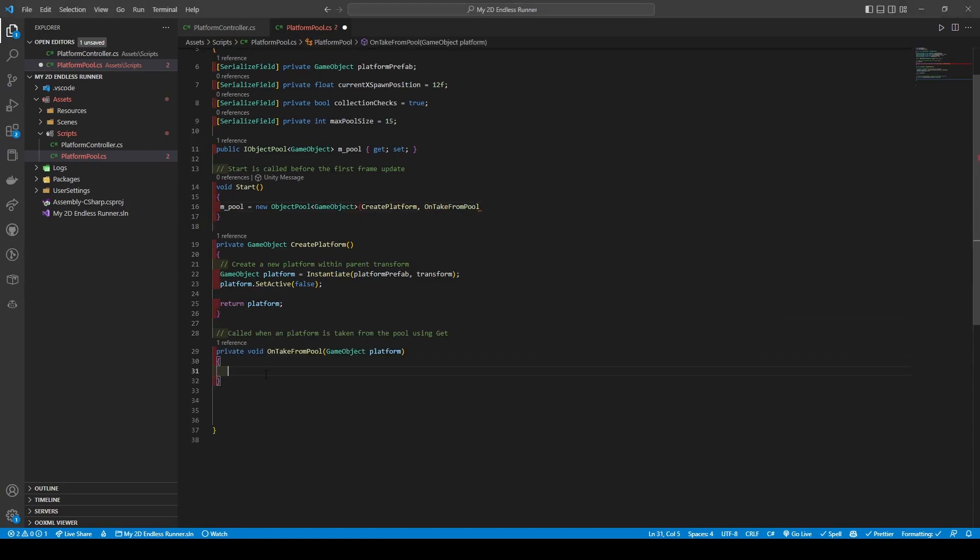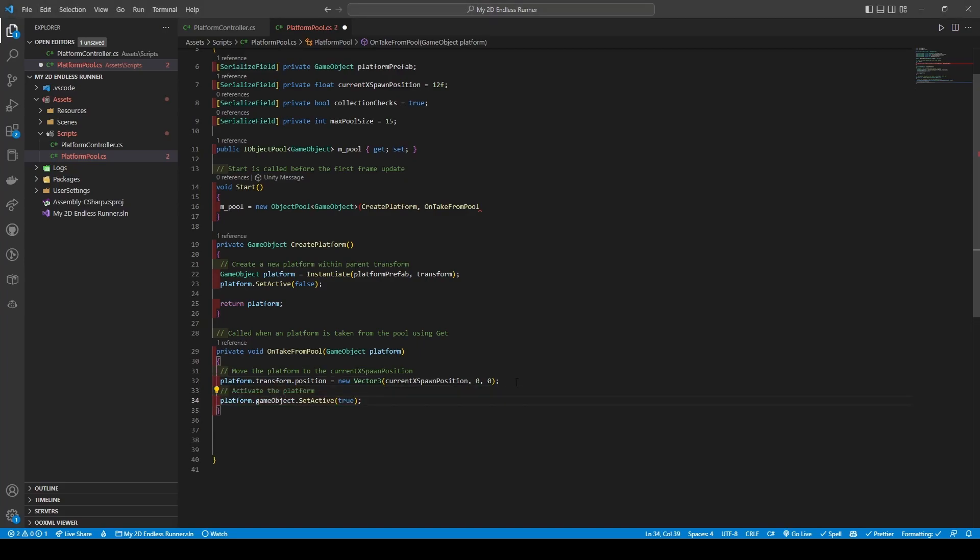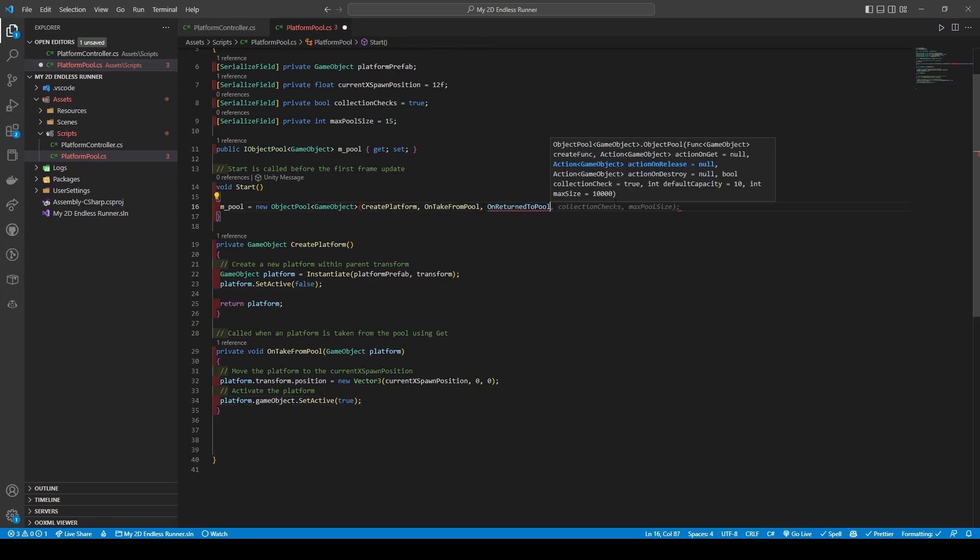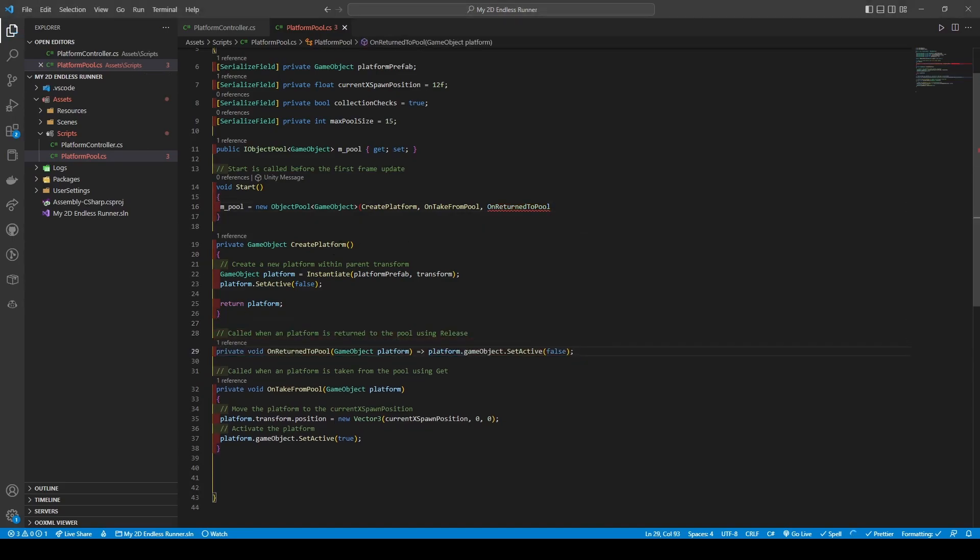Our next method is on take from pool, a method that's called when a platform is taken from the pool using get, something I'll show a bit later. The method itself takes in a game object of platform where it sets the platform's transform position to equal new vector3, passing our current x spawn position with y and z being zeros. We then enable the platform's game object by using platform.gameObject.setActive true. Next we have on return to pool, a rather simple method that takes in the platform game object and uses an arrow function to disable the platform game object using platform.gameObject.setActive false. Of course, just like on take from pool, it's only used when a release is called.